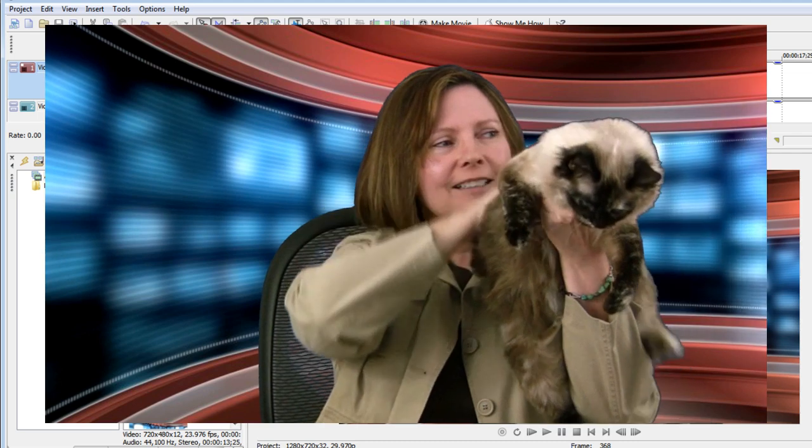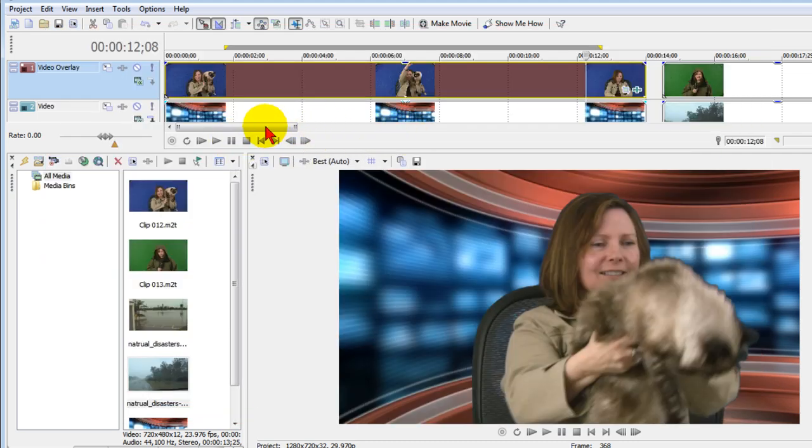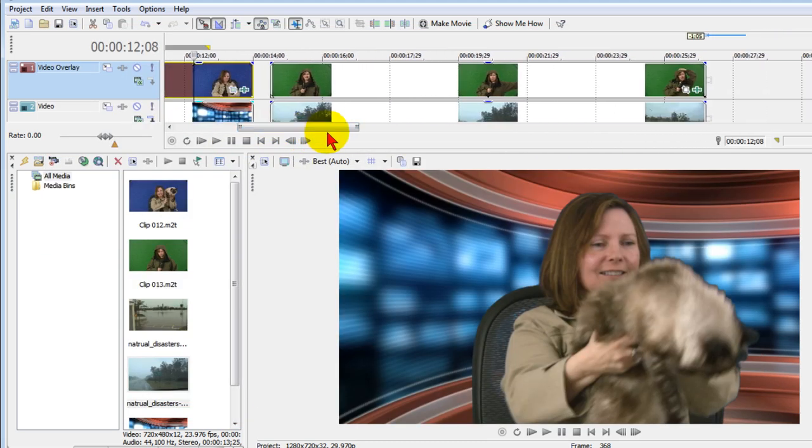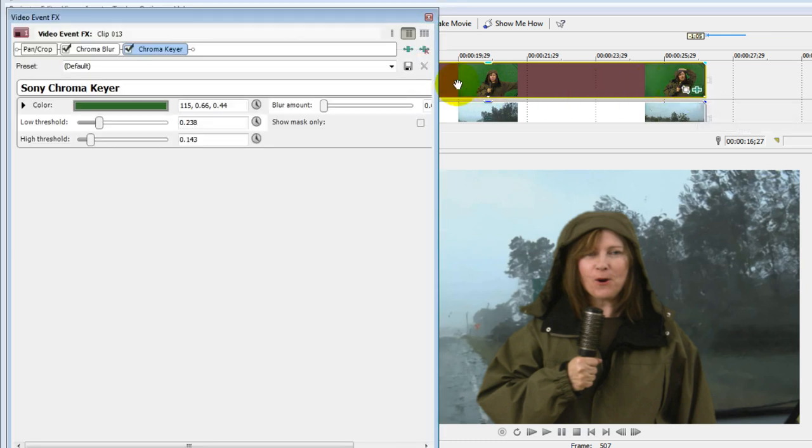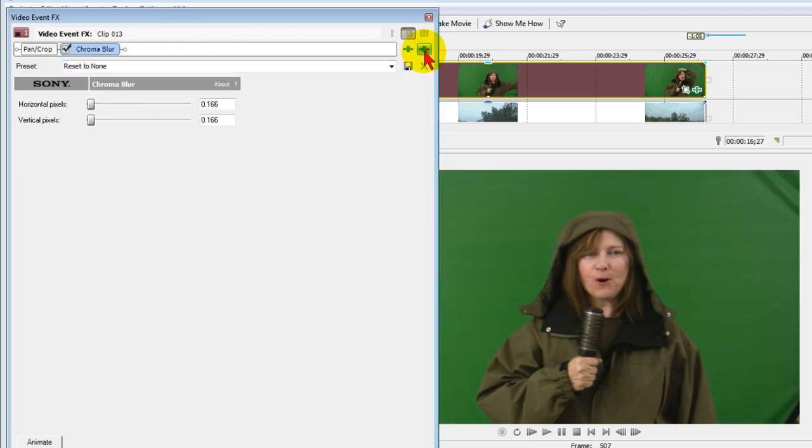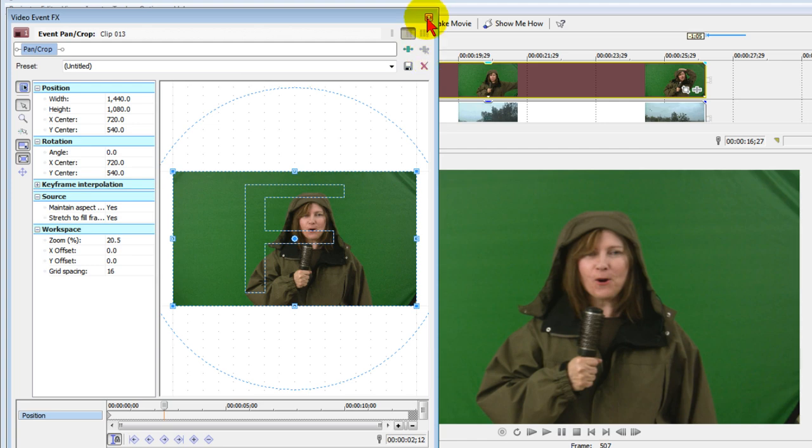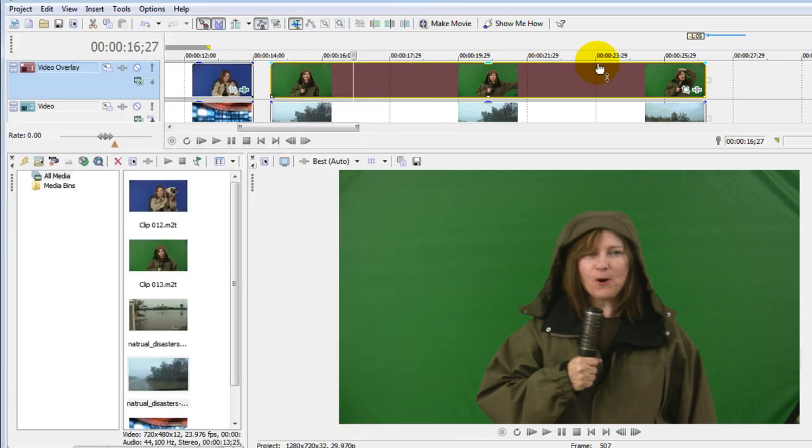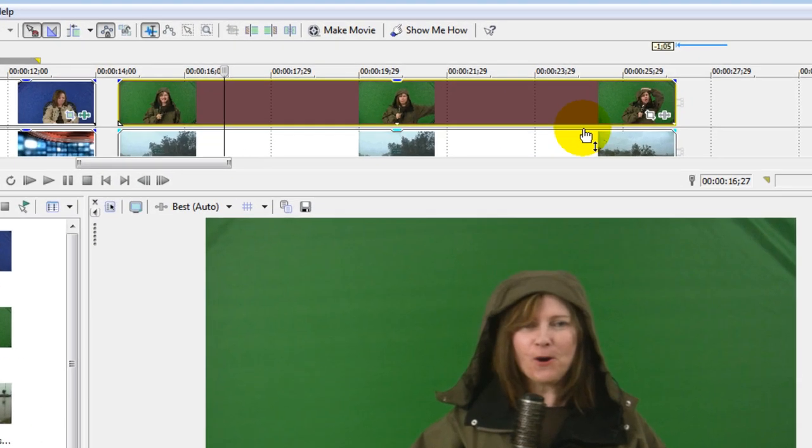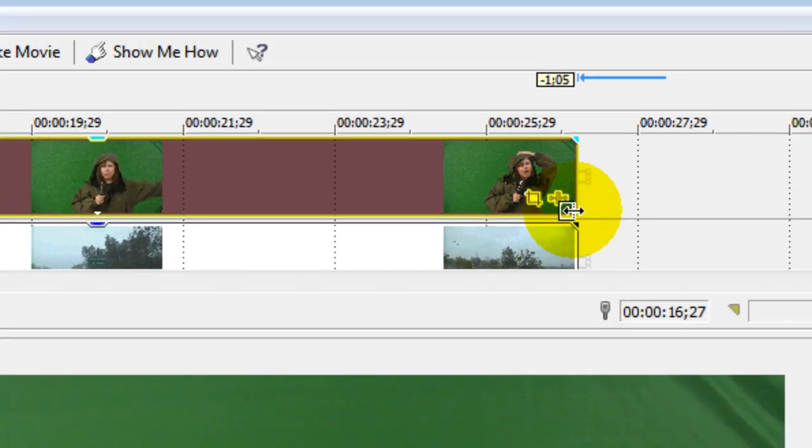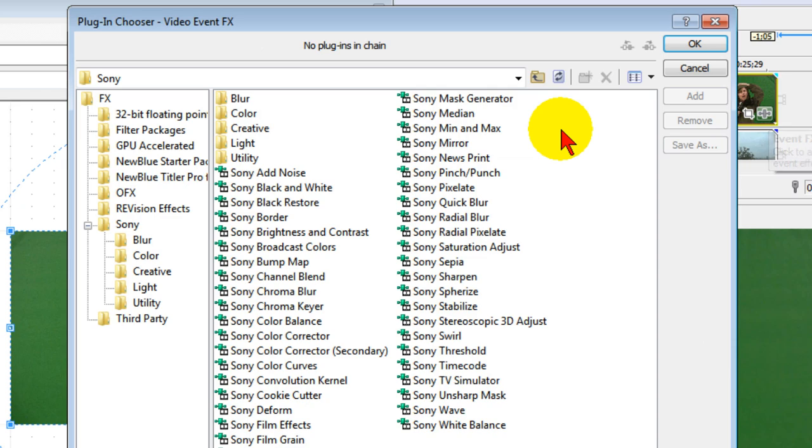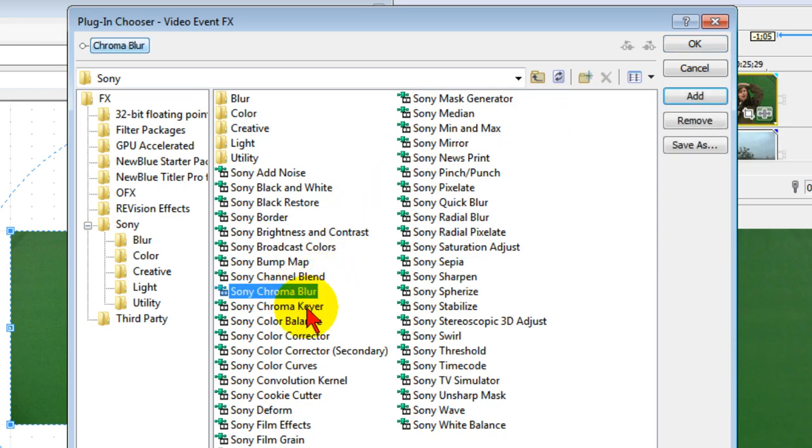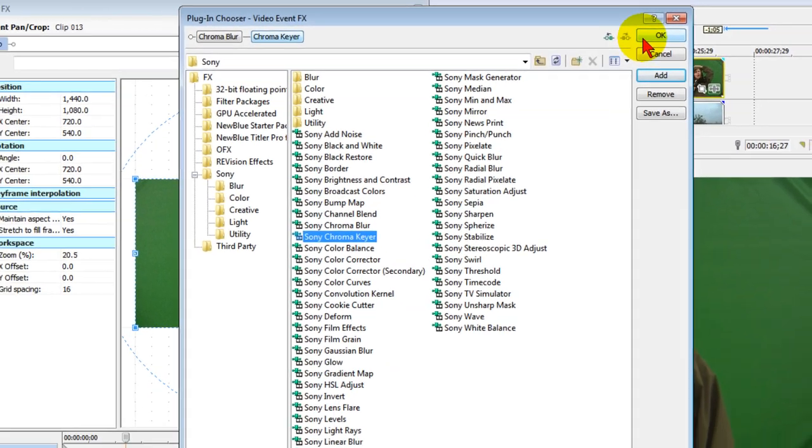Now we're going to do the same thing with a green chroma key. This is the green chroma key, and I've already applied it but I'm going to turn it off and we'll do it again. To turn it off, we select Remove Selected Plugin. So to apply the plugin, we do what we did before. We select Event Effects, select Sony Chroma Blur and then Sony Chroma Keyer, and then click OK.